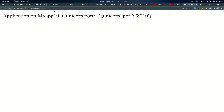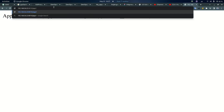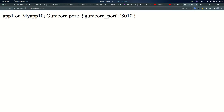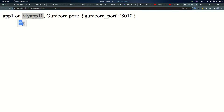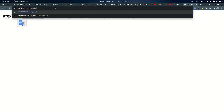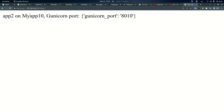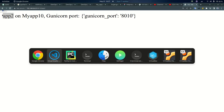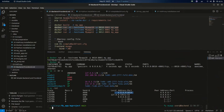If I use the app URL, app 1 is working fine. App 2 — yes, it's working. You can see app 2 on port 8010 is working fine.